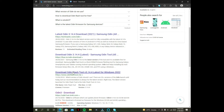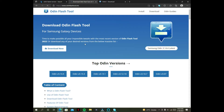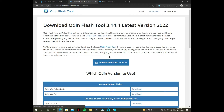This is the official website for Odin. Download the latest version.